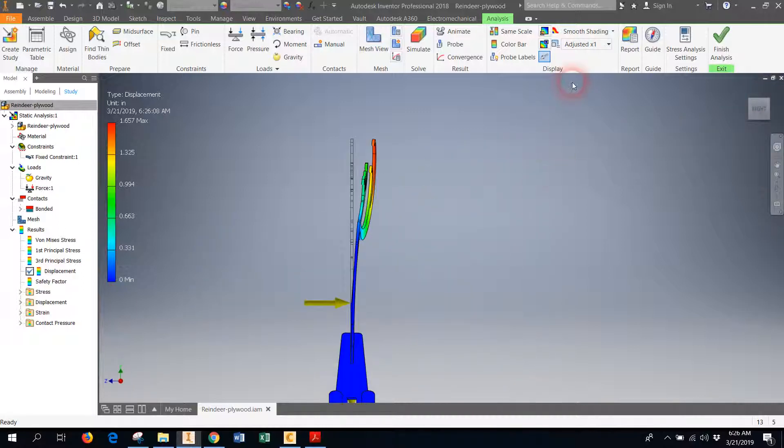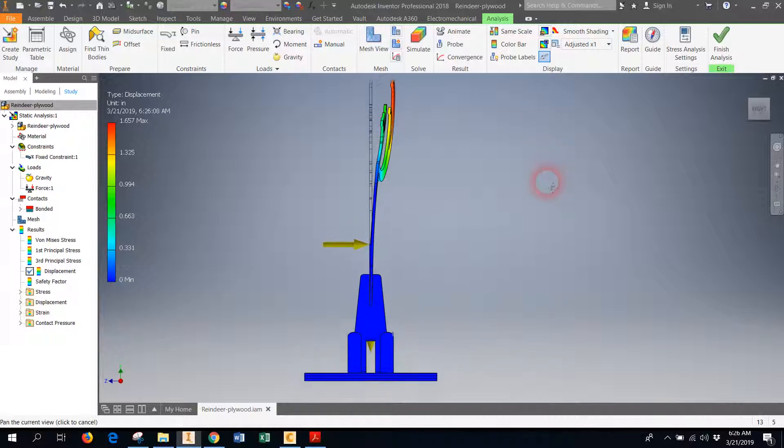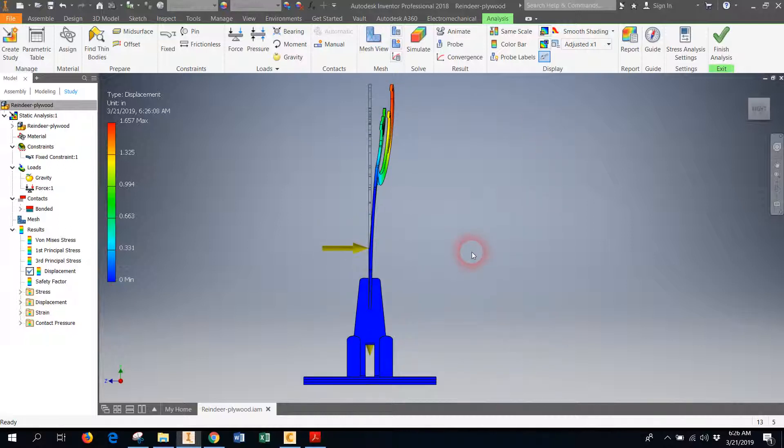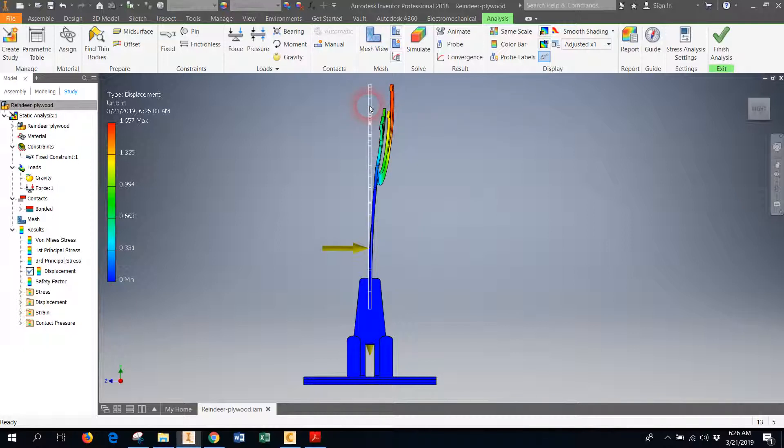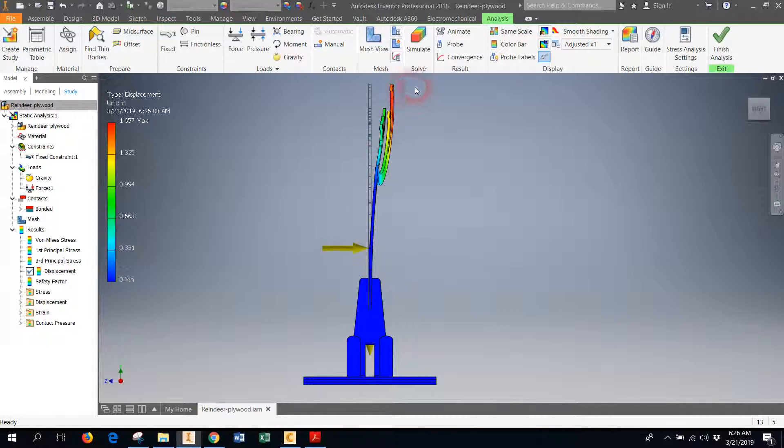You can actually see it—if I go over here to my view cube and look at my reindeer dead on—that under that amount of stress, the plywood actually bends. So these colors up here indicate what's the farthest distance from where it started. This is where my reindeer started, and under the stress, it's actually bent. So 50 pounds of force in the form of wind or water or something came and pushed on my reindeer—it would bend and move out of the way.